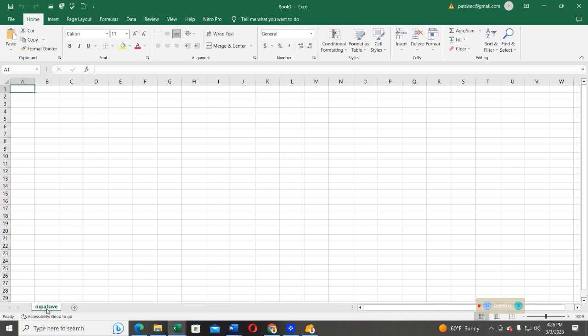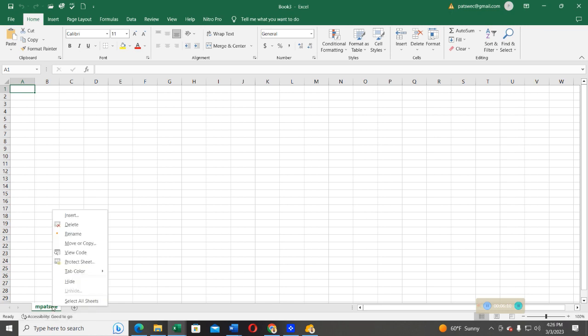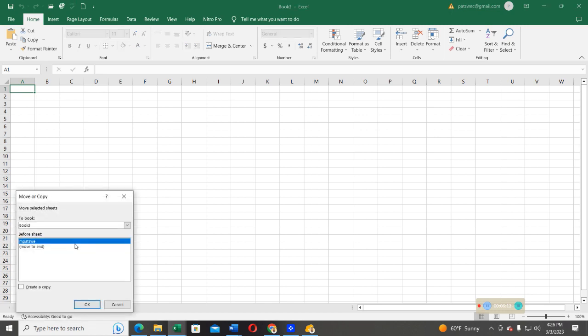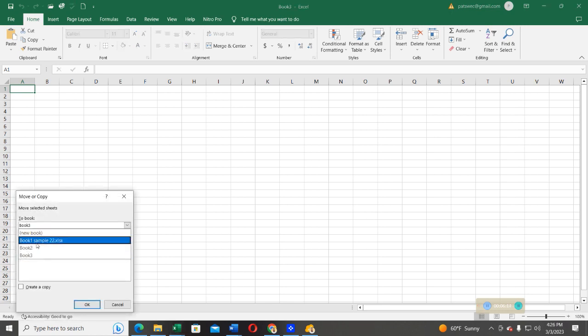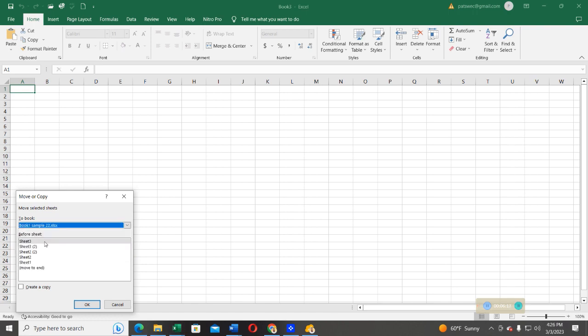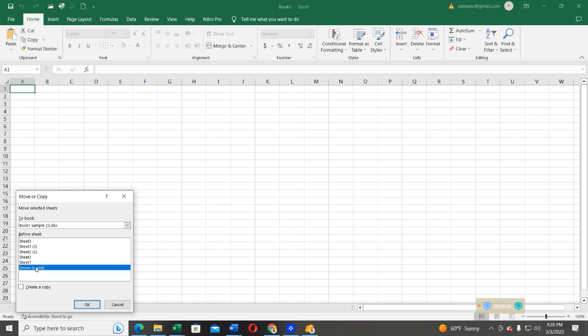After that, now I want to move this sheet. Remember, this is book three. I want to move this from this book to a book which is called book one sample 22. I'll go ahead and select that. Then from there, they're asking me, do you want the sheet to be placed before the sheet or at the end of the sheet? In this case, I'm going to put it at the end of the sheet. And then I don't want a copy. I just want to move that. Then go ahead and press OK.